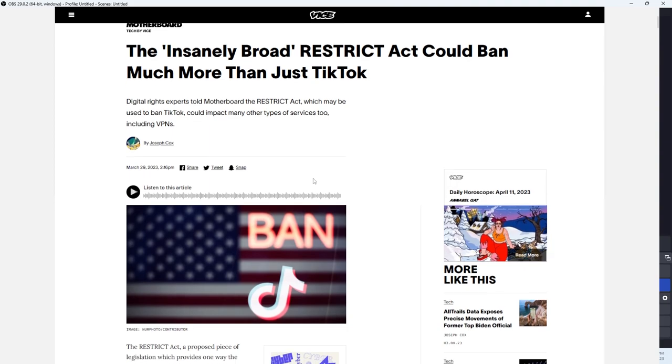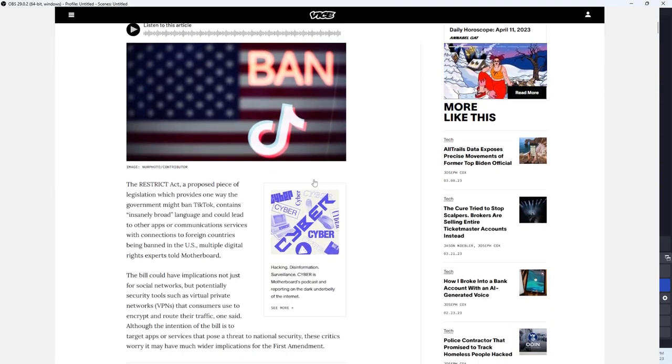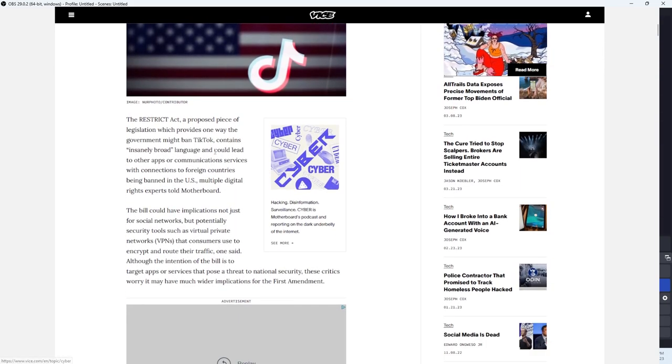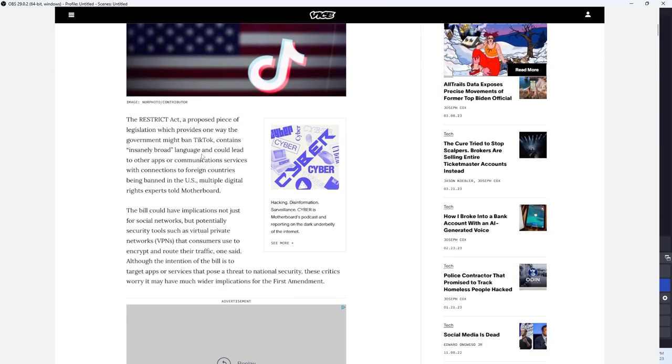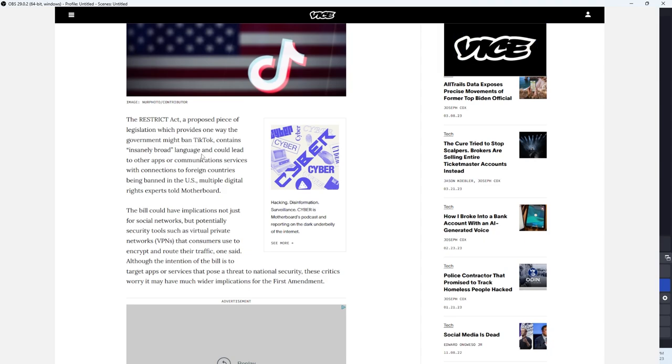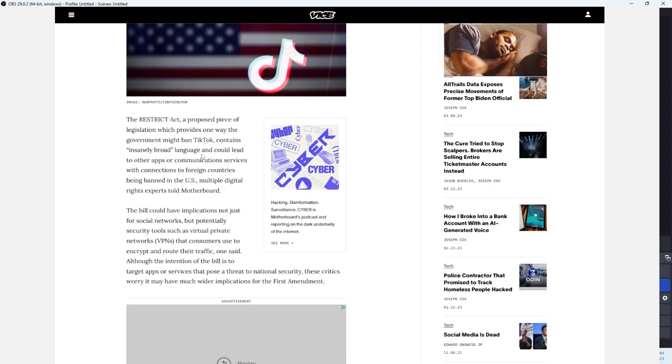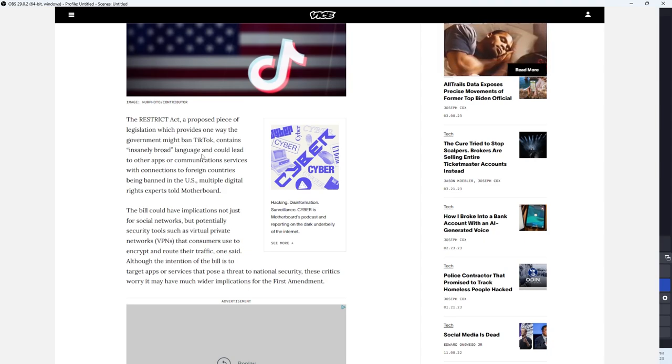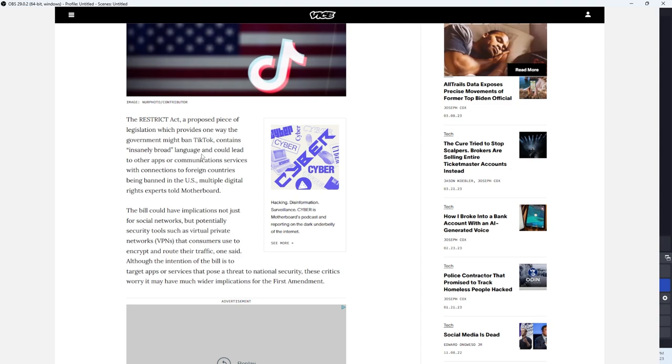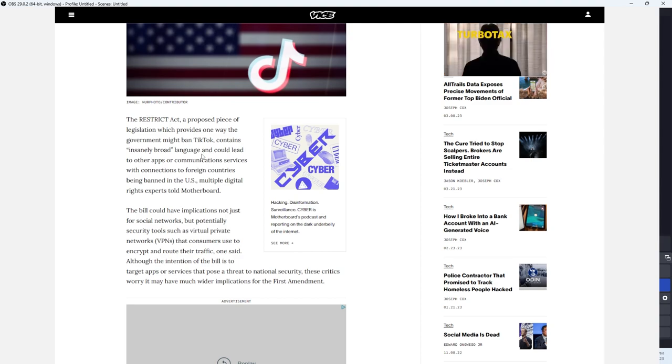Let's get into this. The RESTRICT Act, a proposed piece of legislation which provides one way the government might ban TikTok, contains insanely broad language that could lead to other apps and communication services with connections to foreign countries being banned in the U.S.